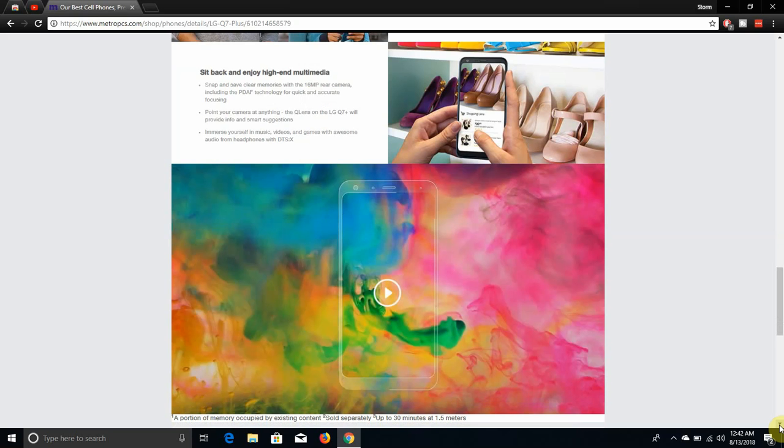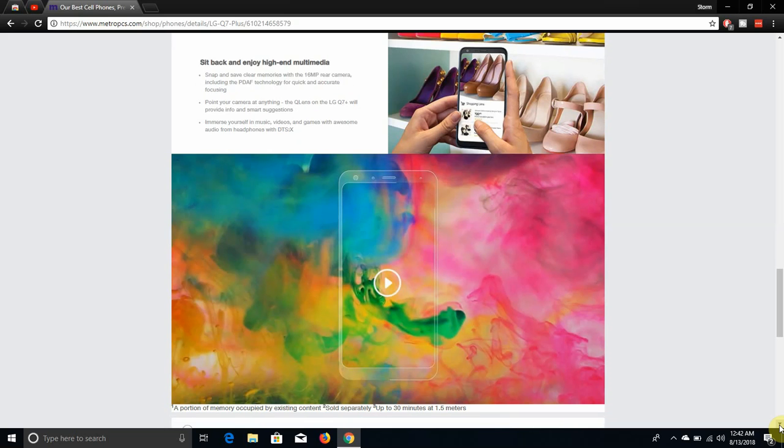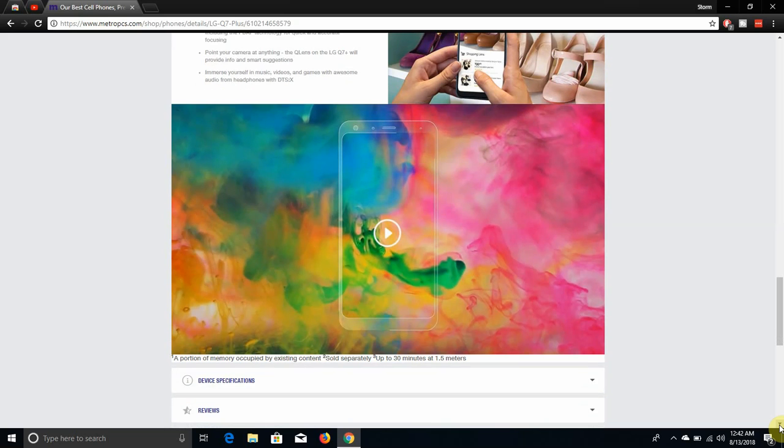Sit back and enjoy high-end multimedia. Snap and save clear memories with the 16 megapixel rear camera including face detection autofocus technology with quick and accurate focusing. Point your camera at anything, the Q Lens on the LG Q7 Plus will provide information and smart suggestions. Immerse yourself in music, videos and games with awesome audio.